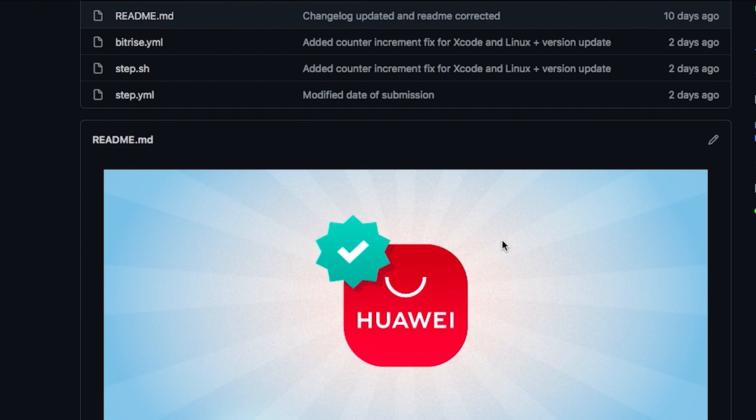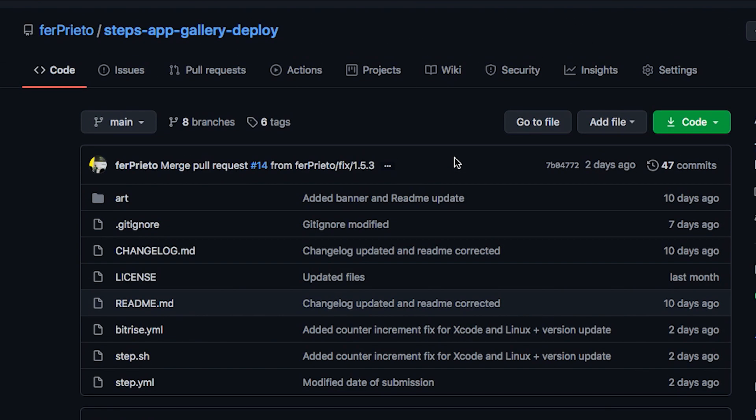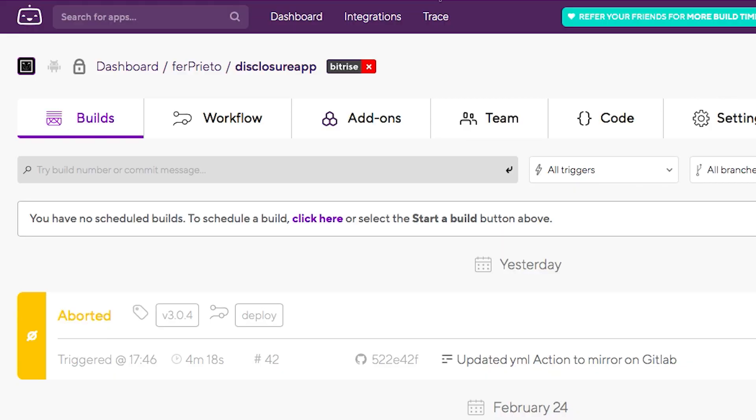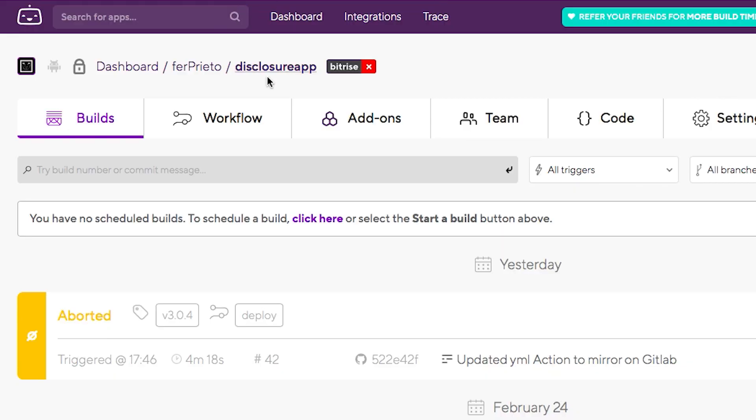Okay guys, let's head to Bitrise. I've got my project selected, which is the disclosure app. Let's go for configuring the workflow.